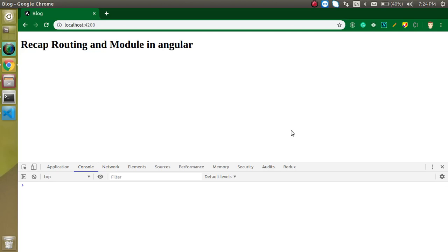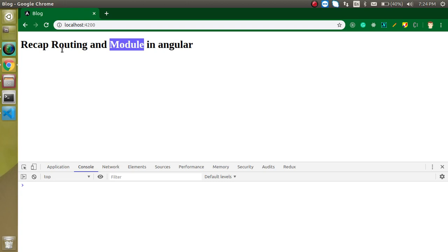Hi everyone, welcome back to my channel. My name is Anil and this is a recap video for routing and module in Angular. From the next video we are going to start some advanced topics of Angular like routing module, lazy loading with components, lazy loading with modules and all. These two points are very necessary so you don't need to watch the previous video related to routing and module. You can just watch this video and feel comfortable with the upcoming videos.